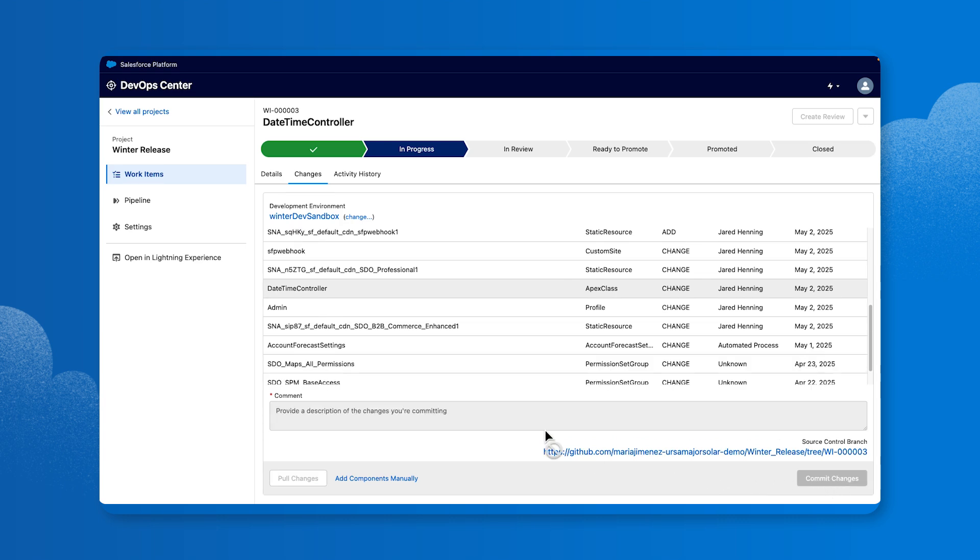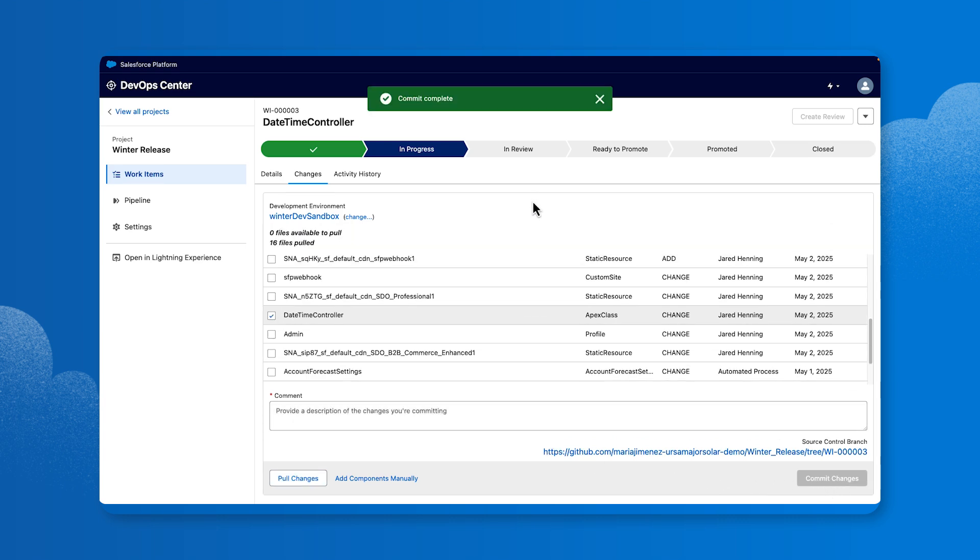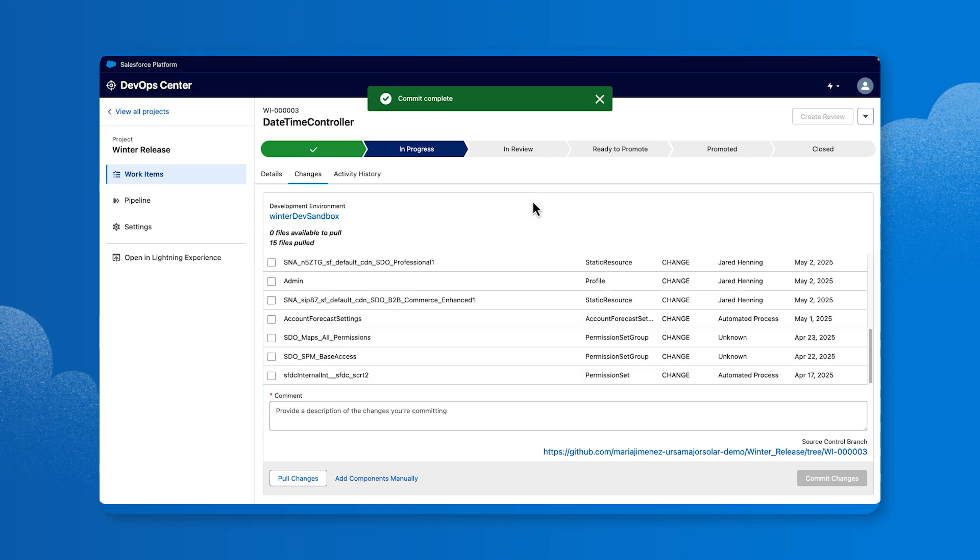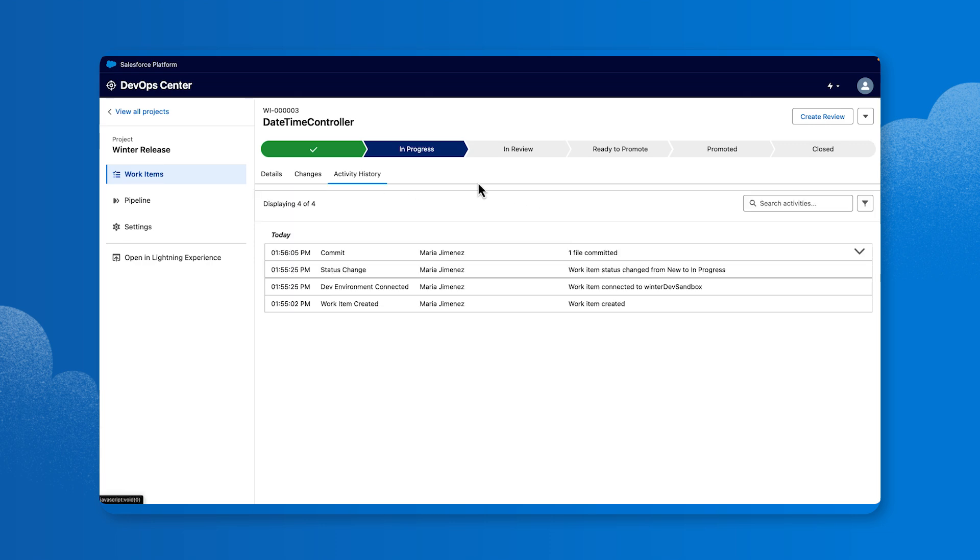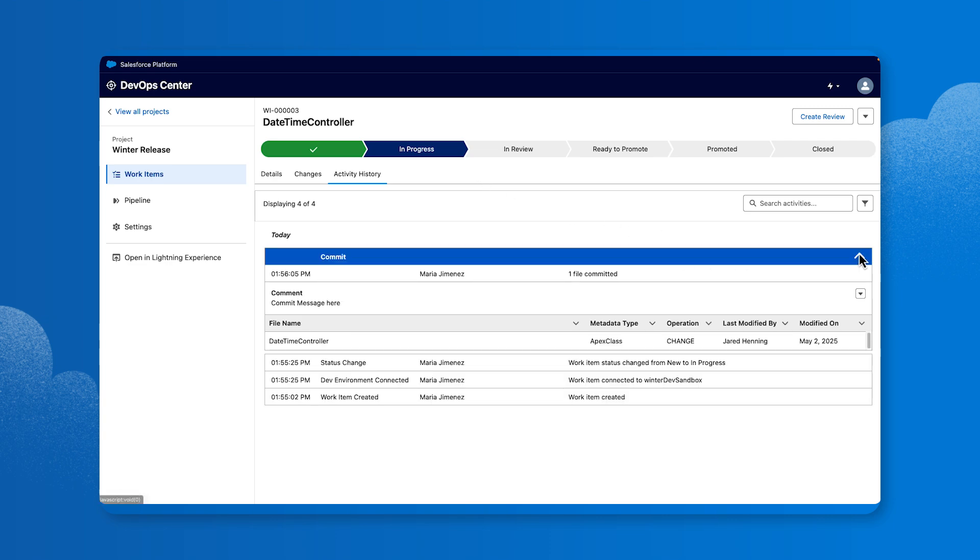You'll receive a confirmation message that says Commit Complete. When you commit changes, they're stored in the repository branch that was created when the Work Item moved to the In Progress stage. Click the Activity History tab to view the events for each work item. Then select the dropdown arrow at the far right for a historical view of all events and details for auditing, troubleshooting, and general visibility.